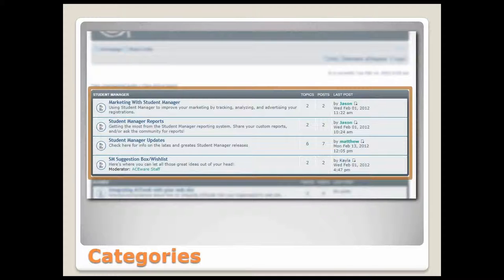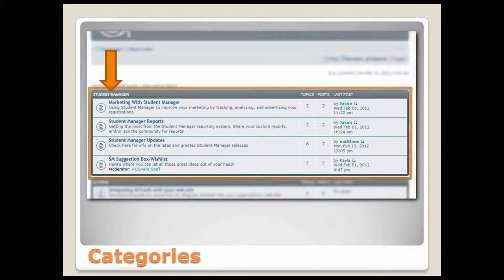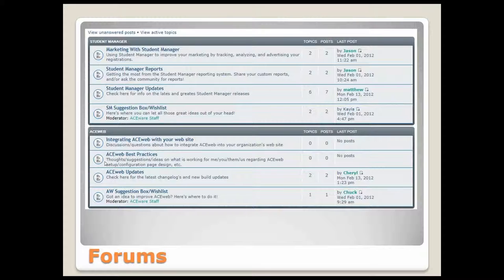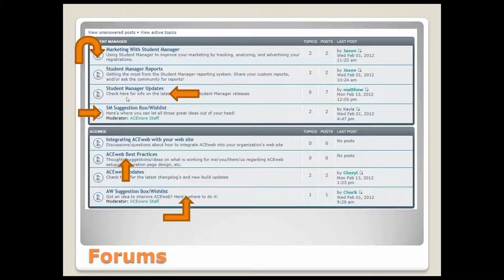I'll touch base briefly on the structure of the forums. When you get to the main page, you're going to see the categories. This orange box here surrounds the Student Manager category, and underneath that category you have the Student Manager forums. In those categories, you have the actual forums, so here's where if you want specific content — specific topics on just Student Manager reports or just ACEweb best practices — that's where you would click. It's kind of a tree structure on how that's broken down.